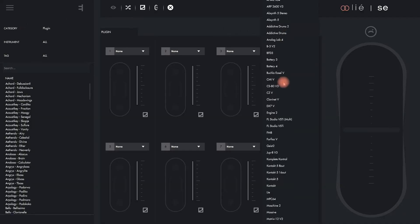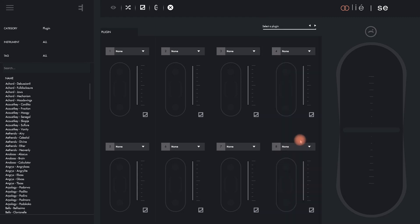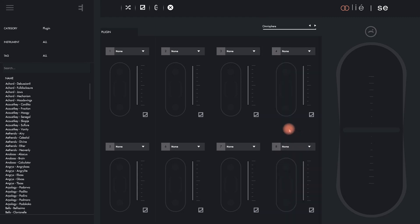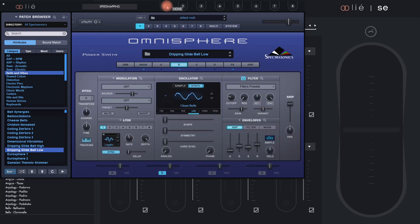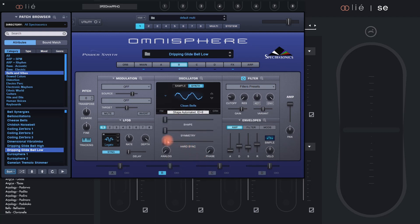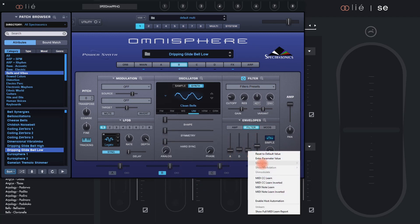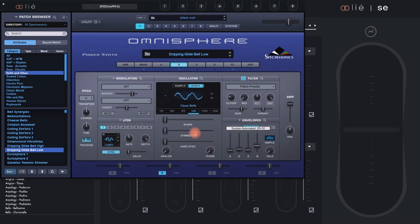Another popular type of software instruments that require a few extra clicks for mapping are those from Spectrasonics. Let's check with Omnisphere. If I try to immediately map a knob, it won't work — the Lié mapping routine just doesn't seem to react to my entries. However, by right-clicking on the knob, you will see an option to manually enable host automation for it. I repeat this for every knob that I want to assign to a slot. Once enabled, assigning the parameters to slots in Lié works just fine.